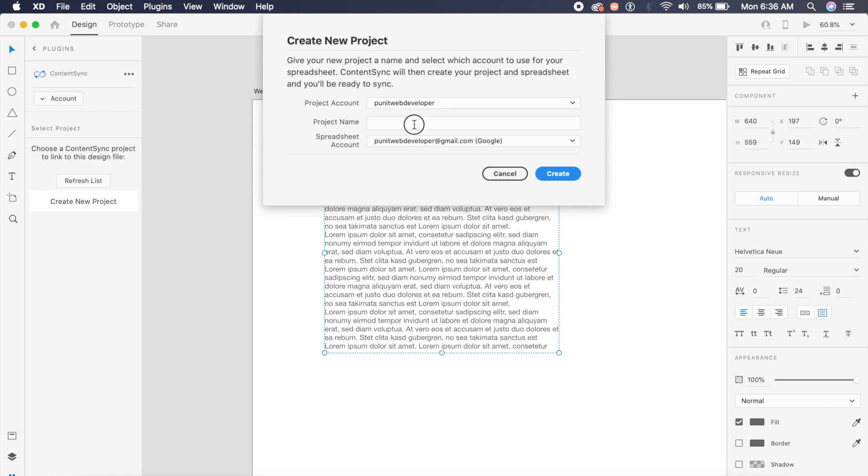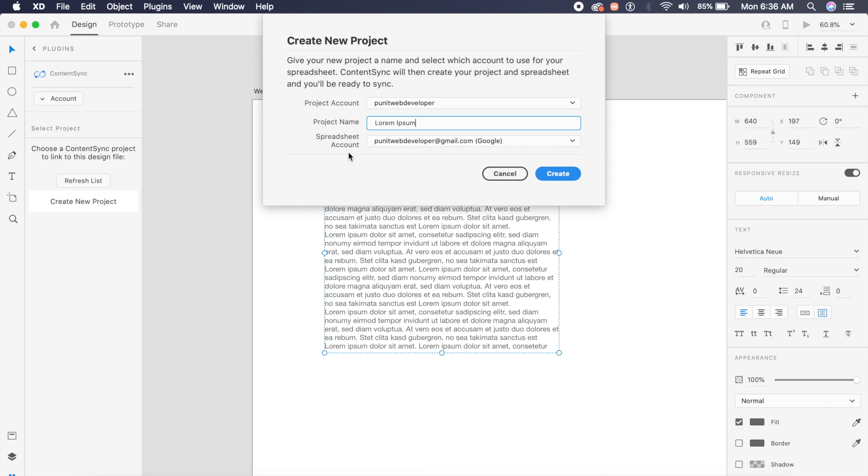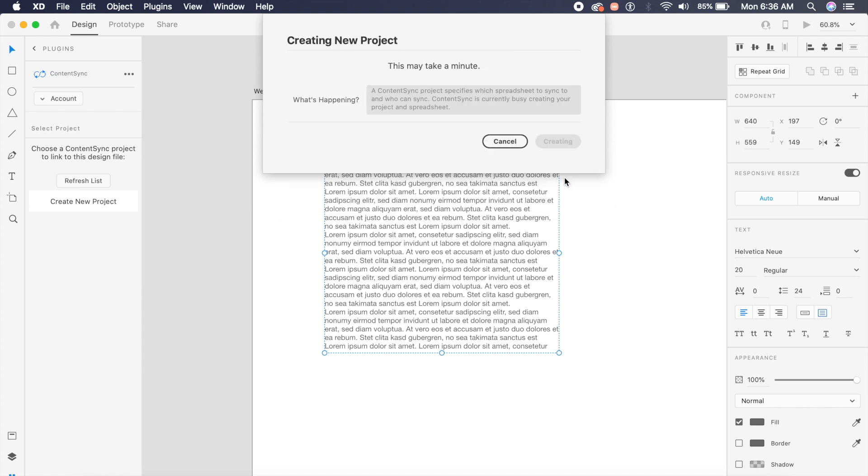This allows you to select which account you want. I can select a project name. I'll just say lorem ipsum for this project, and I can choose which account I want for my spreadsheet as well.